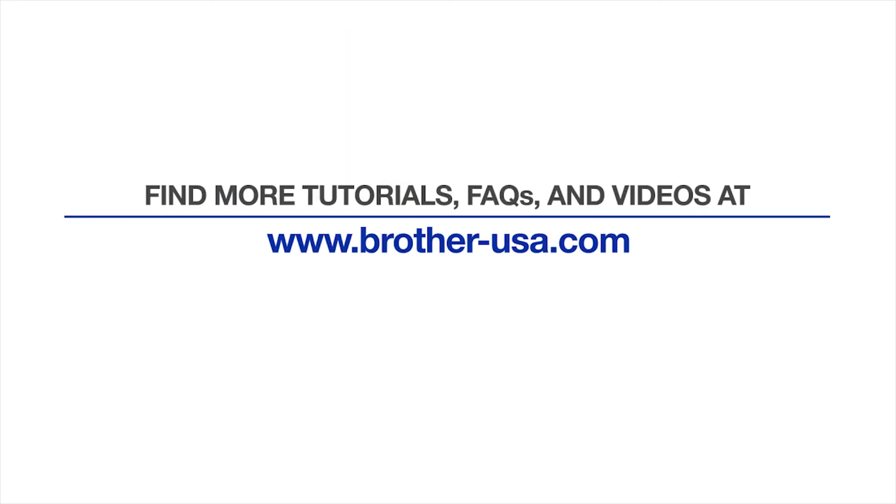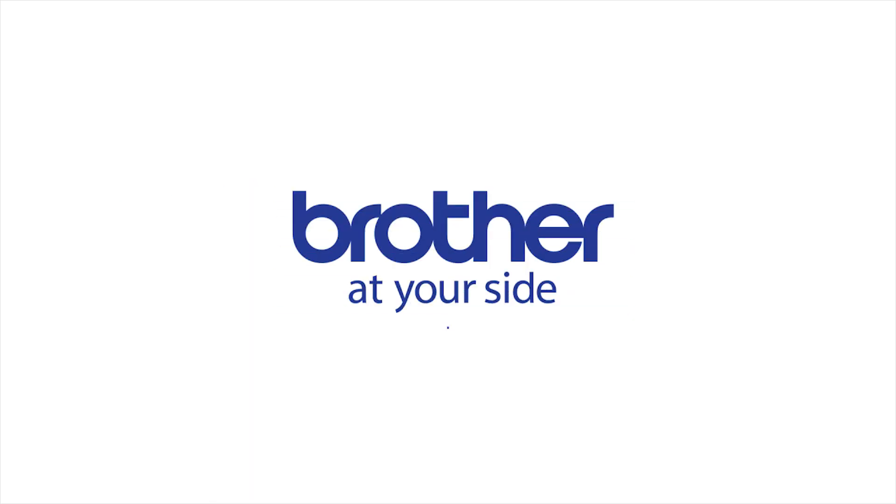For more tutorials, FAQs, and videos, visit us at www.brother-usa.com. Thank you for choosing Brother.